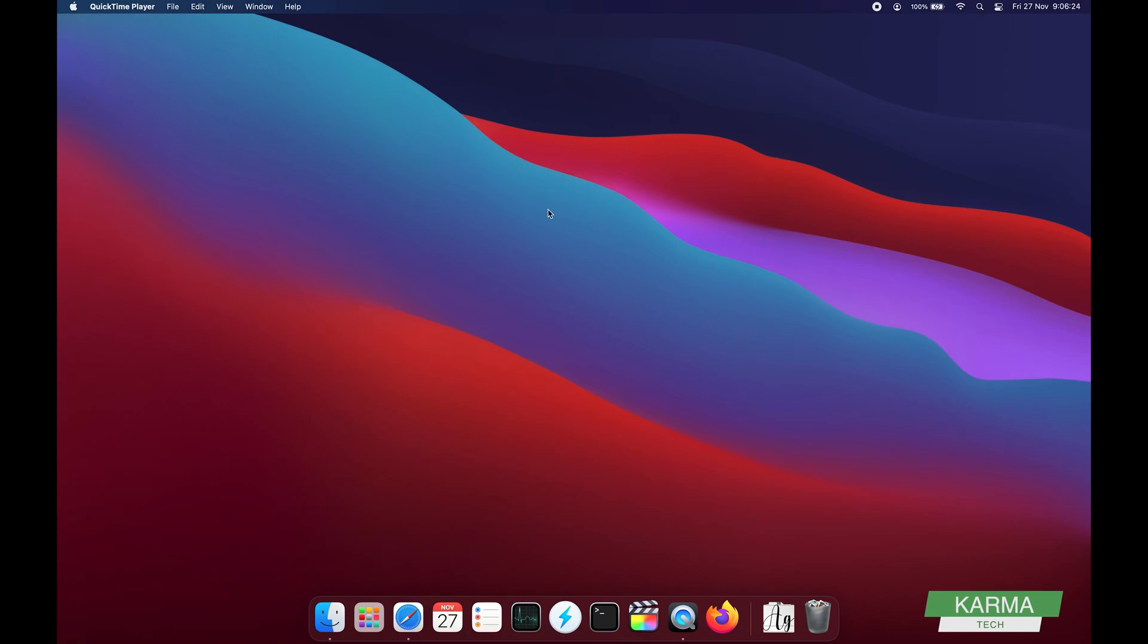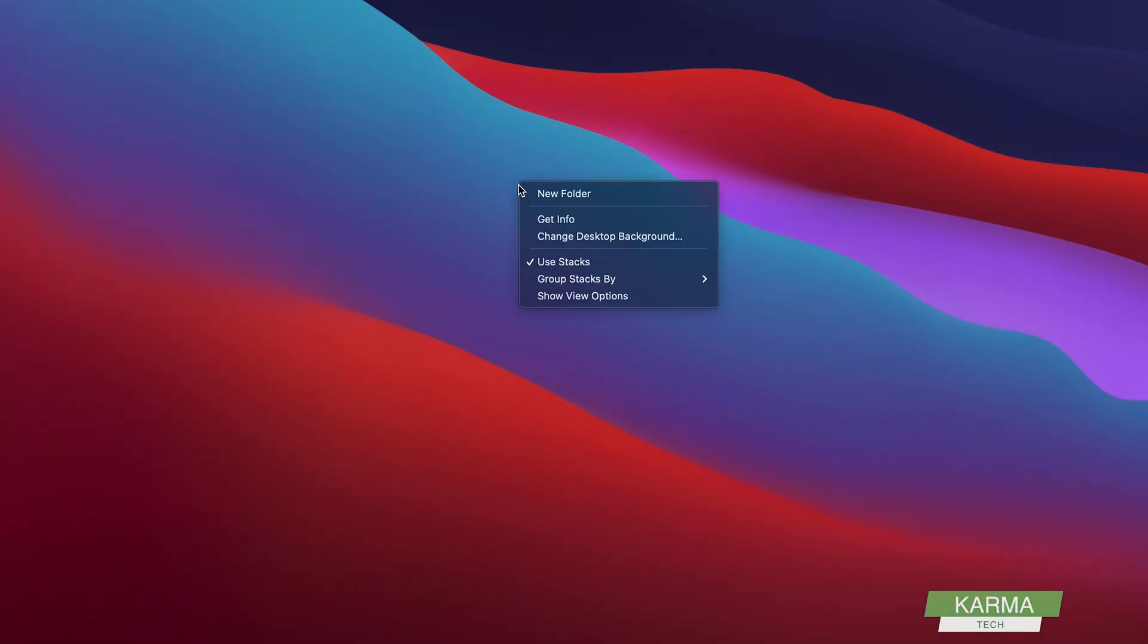MacBook Pro comes with its own desktop wallpapers. You can either choose from them or you can add your own image. For that, you need to right-click on your desktop anywhere and choose change desktop background.